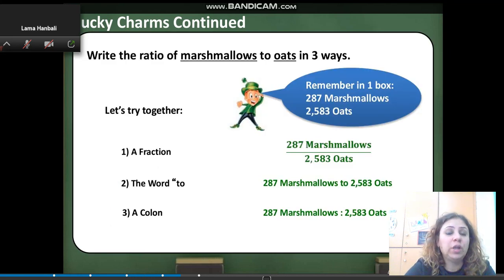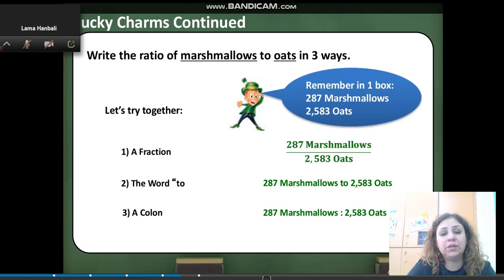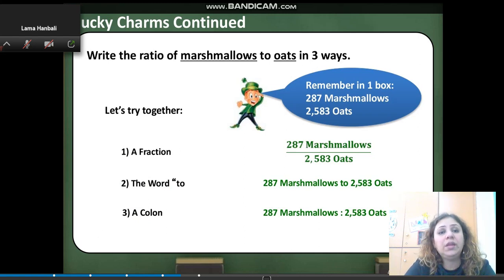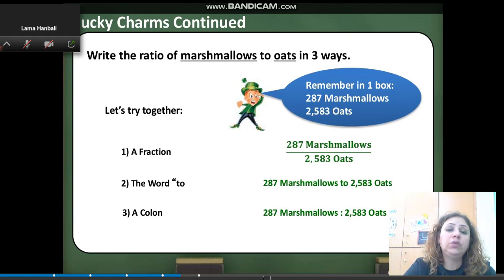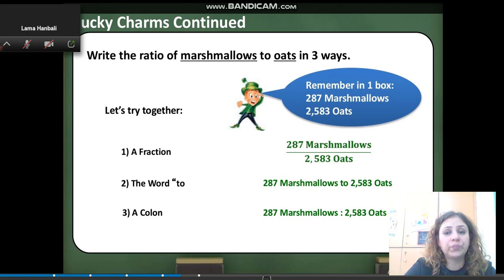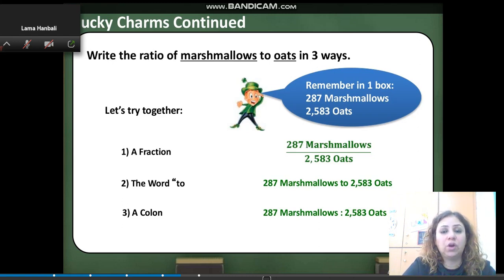Write the ratio of marshmallows to oats. I am going to make a comparison of two quantities in three ways. I can write it as a fraction: 287 over 2,583. I can write it using the word 'to': 287 marshmallows to 2,583 oats. Or I can use the colon between the two numbers.